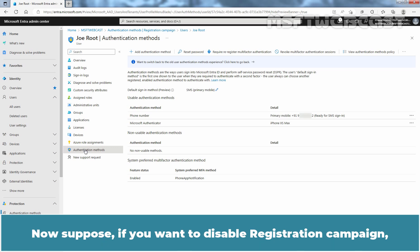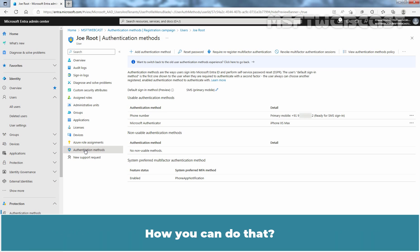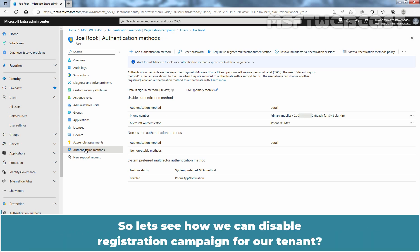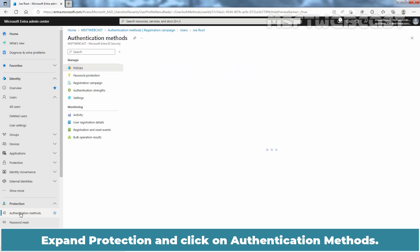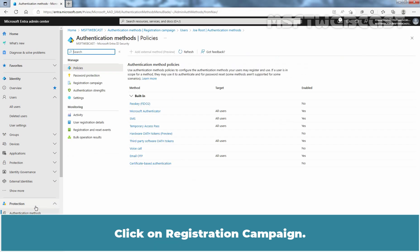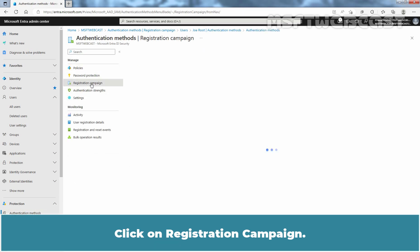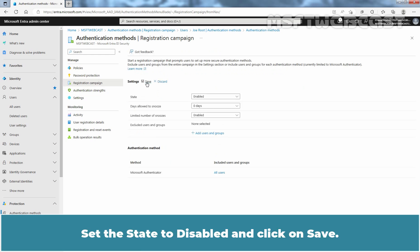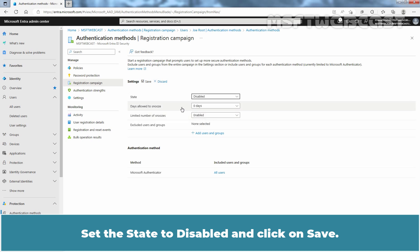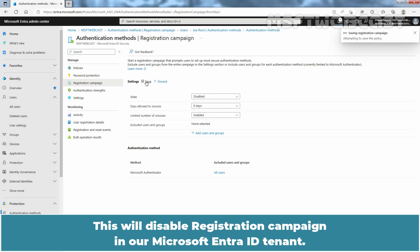Now suppose if you want to disable registration campaign, how you can do that? So, let's see how we can disable registration campaign for our tenant. Expand Protection and click on Authentication Methods. Click on Registration Campaign. Click on Edit. Set the state to Disable and click on Save. This will disable registration campaign in our Microsoft Entra ID tenant.